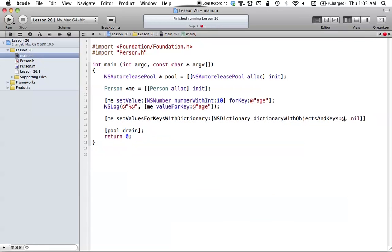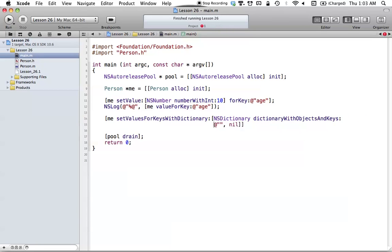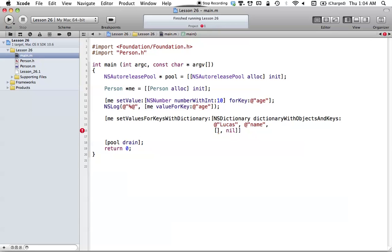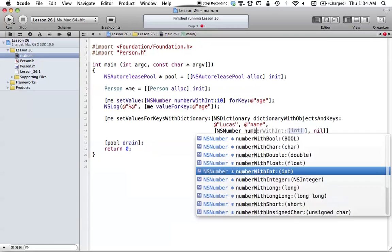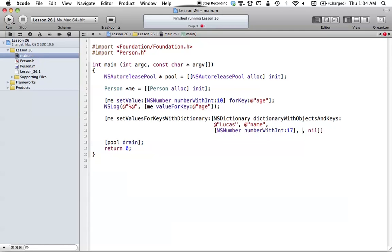We can create an NSDictionary using dictionaryWithObjectsAndKeys. If we want to set our name and change it to something like 'Lucas', the key associated with name is 'name'. Then if we also want to set our age, we can add an NSNumber with int value 17, and the key for that would be 'age' — because that's the property we need to use to set our age value.